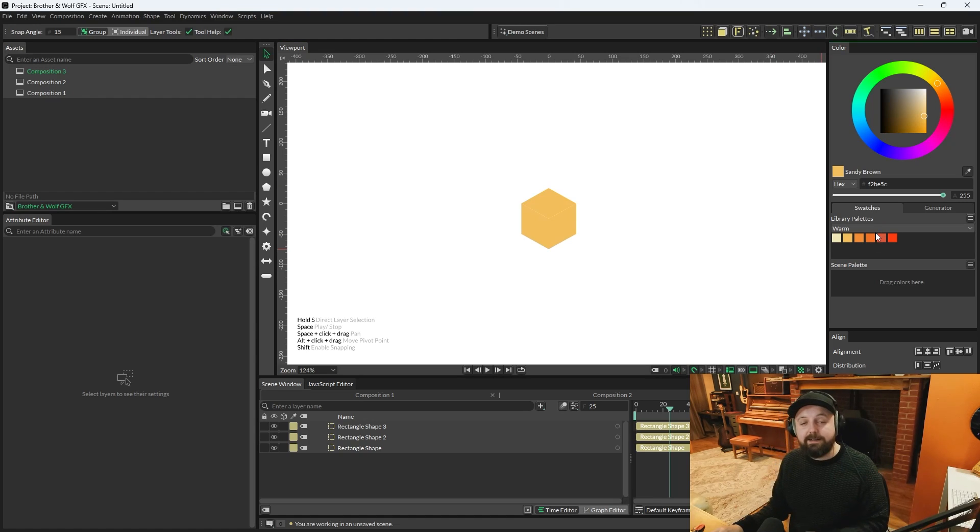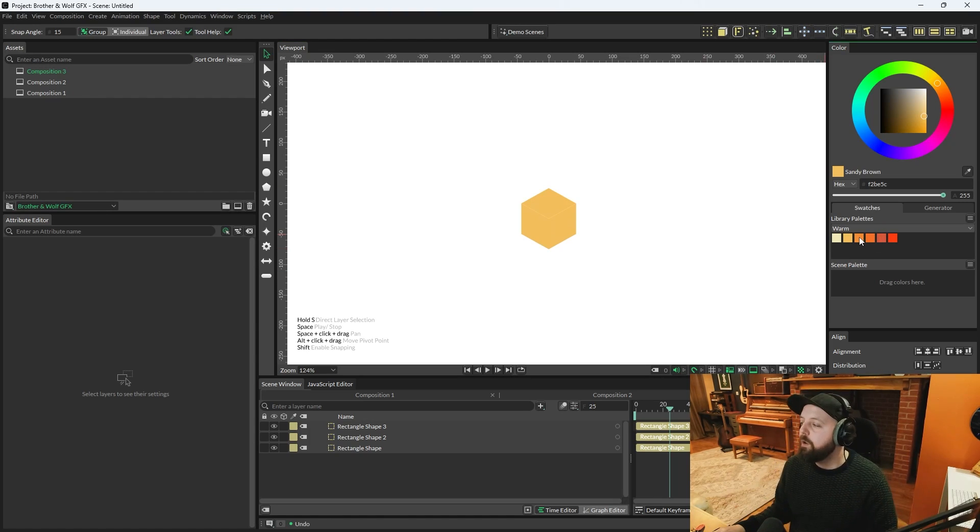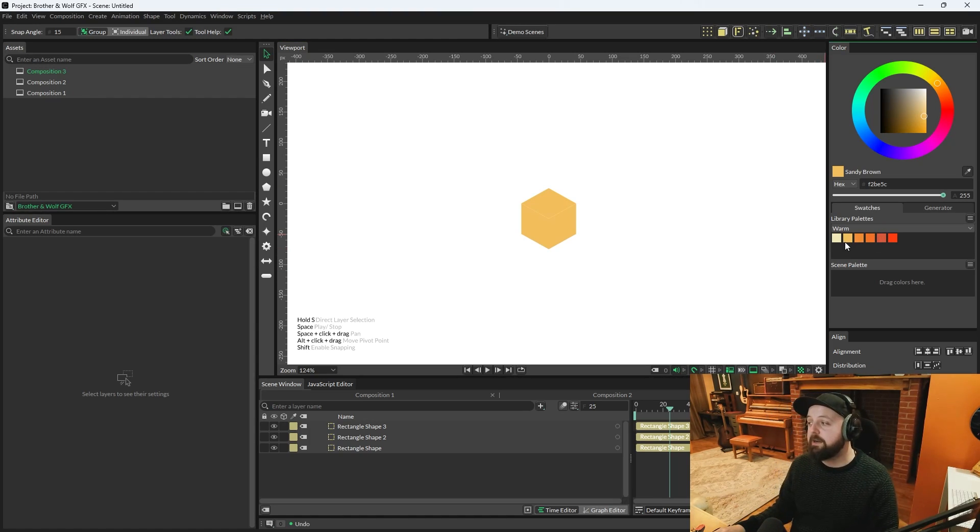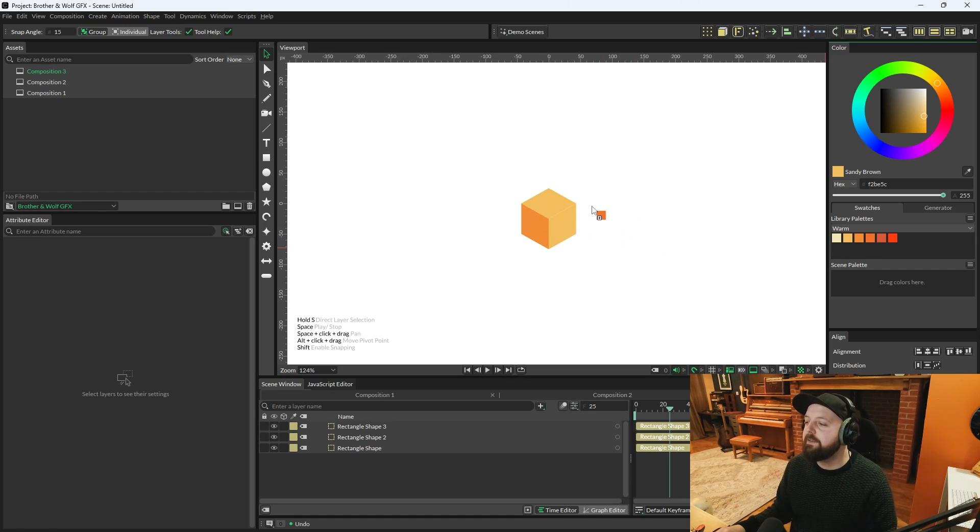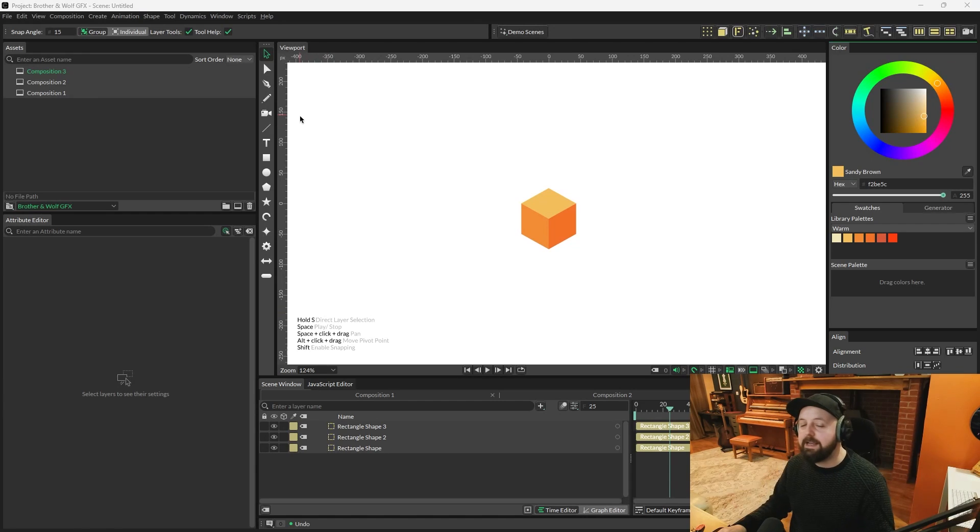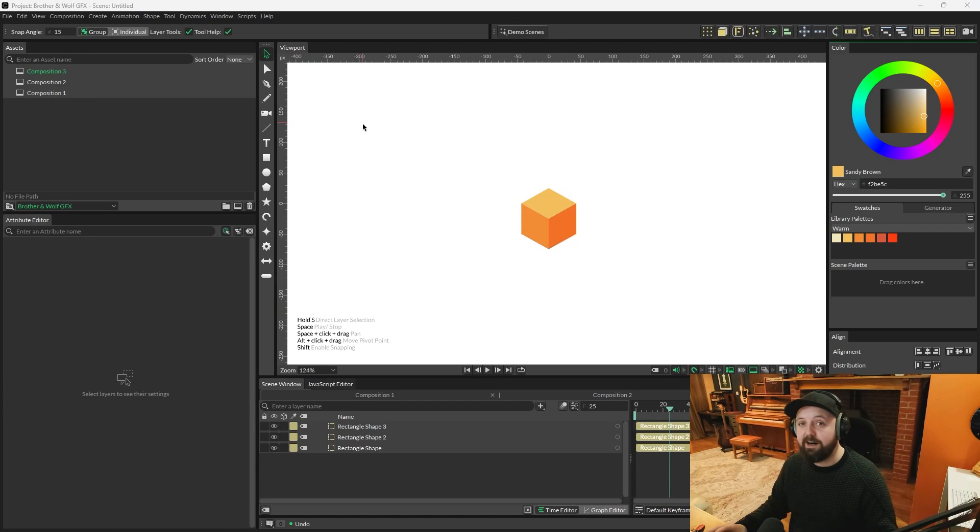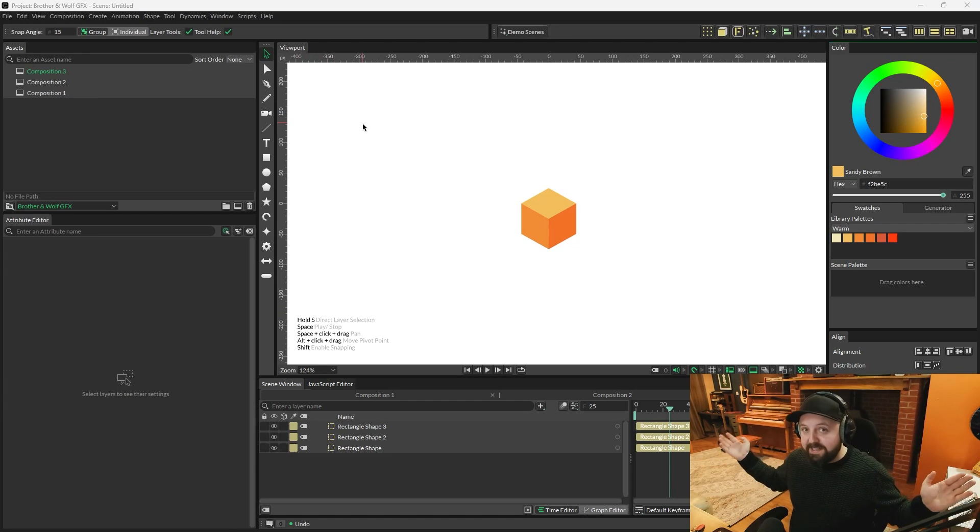I've already got a nice warm gradient set up. All you have to do is drag one color onto one, second onto the other, and third onto the next. And now we are 90% of the way there.